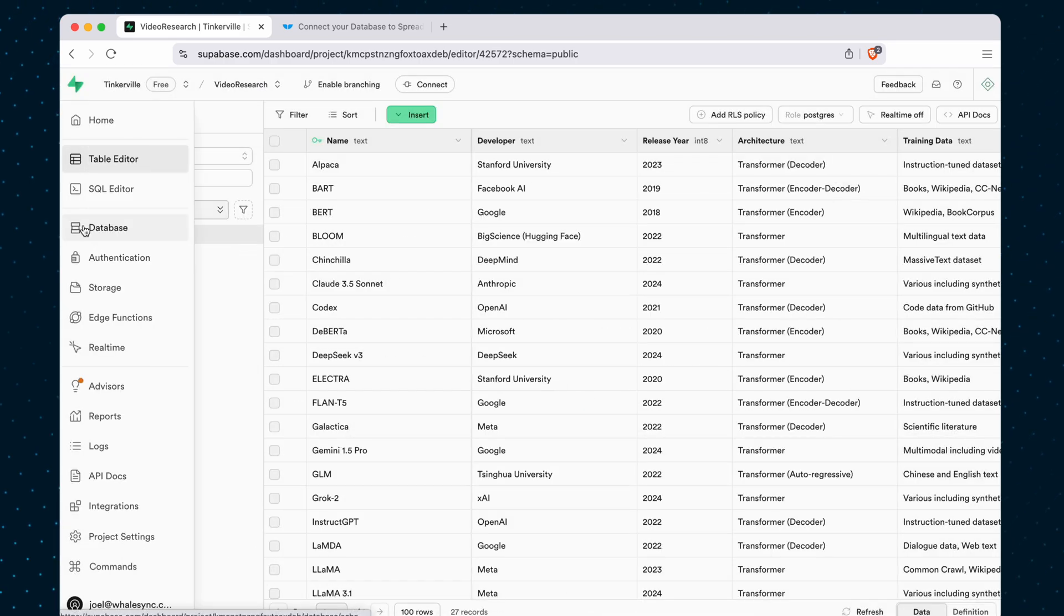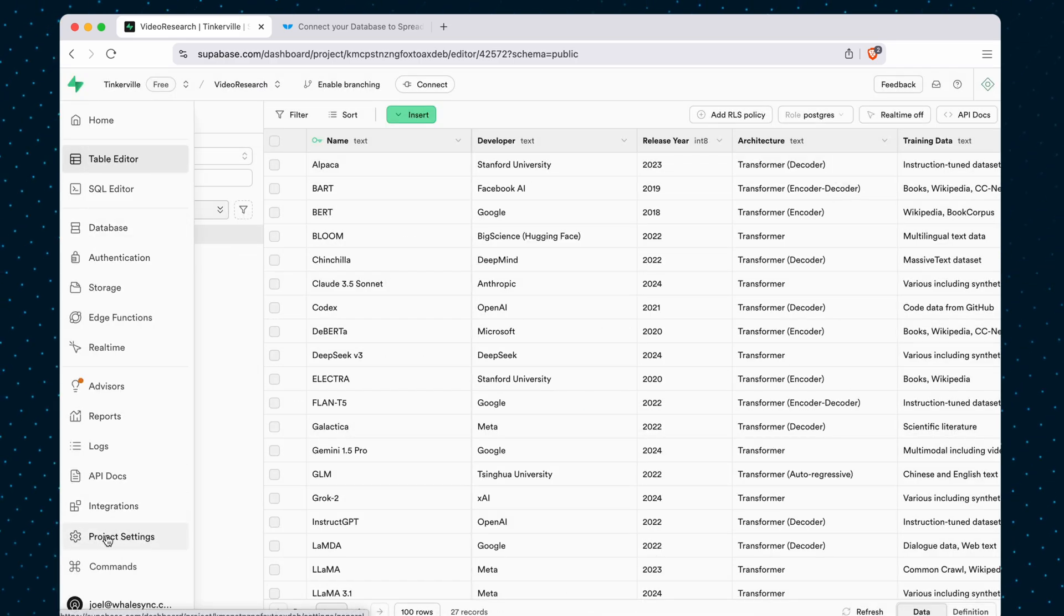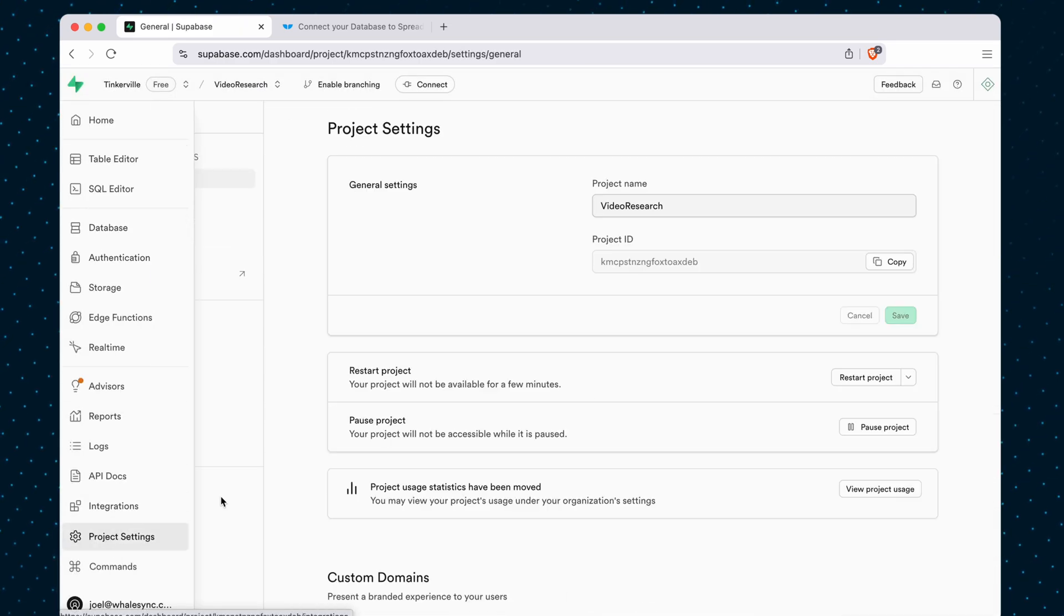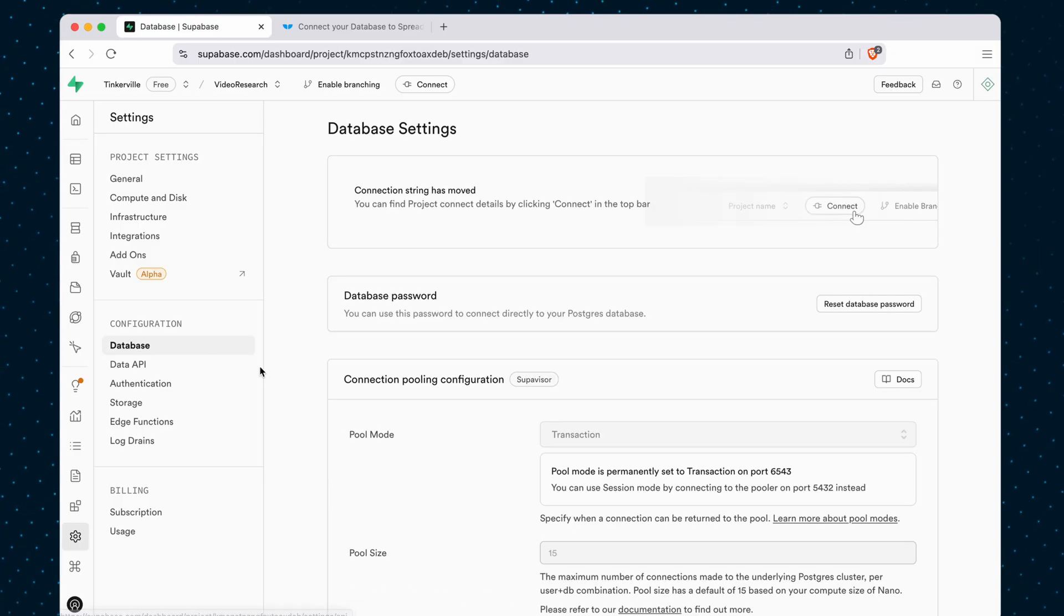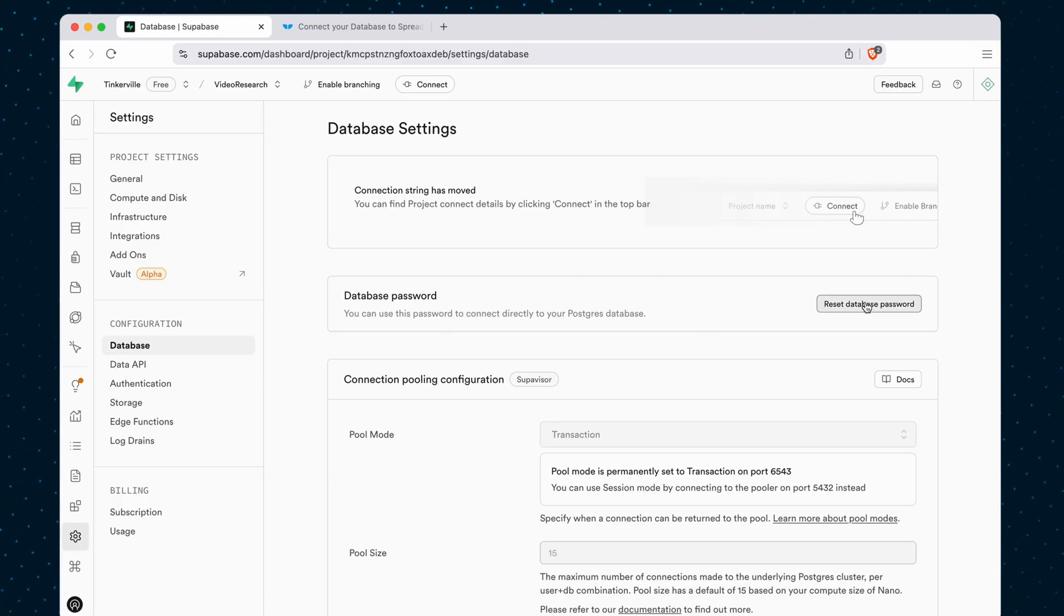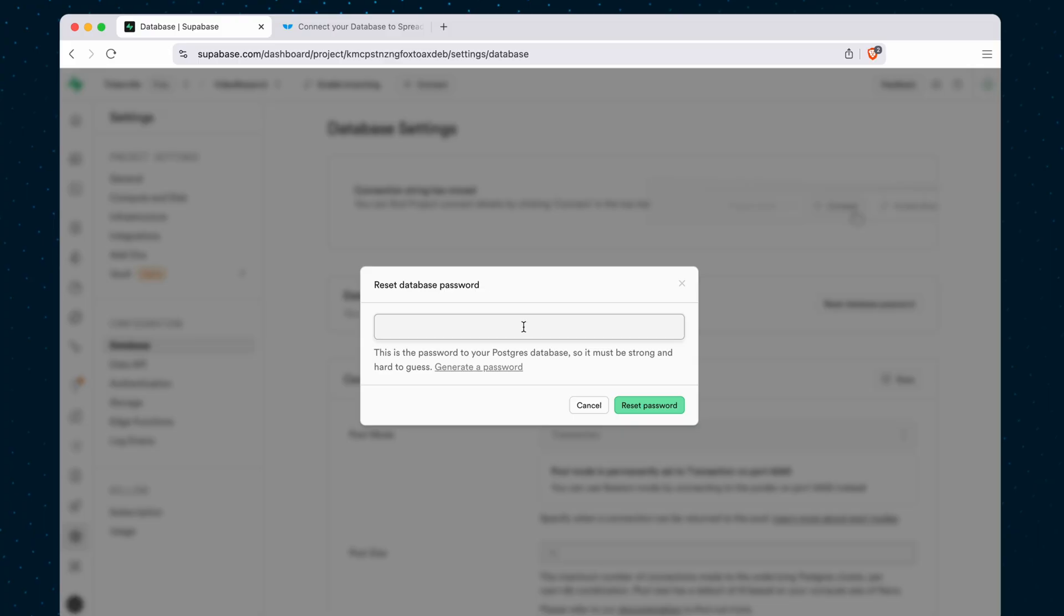come over here to Project Settings, and then click on Database under Configuration, and this is where you can reset your database password.